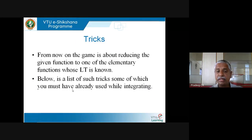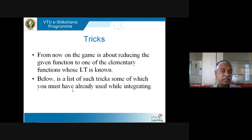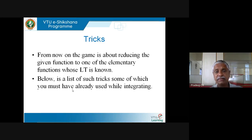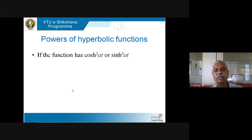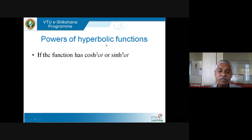The game is about reducing the given function to one of the elementary functions whose Laplace transform is known — those eight functions in the table. If you can reduce it to them, you are done. Here is a list of tricks to reduce it to those functions, illustrated by various examples. Let us start with powers of hyperbolic functions — something like cosh²(at) or sinh²(at). You use the definition of the hyperbolic function and expand it out.